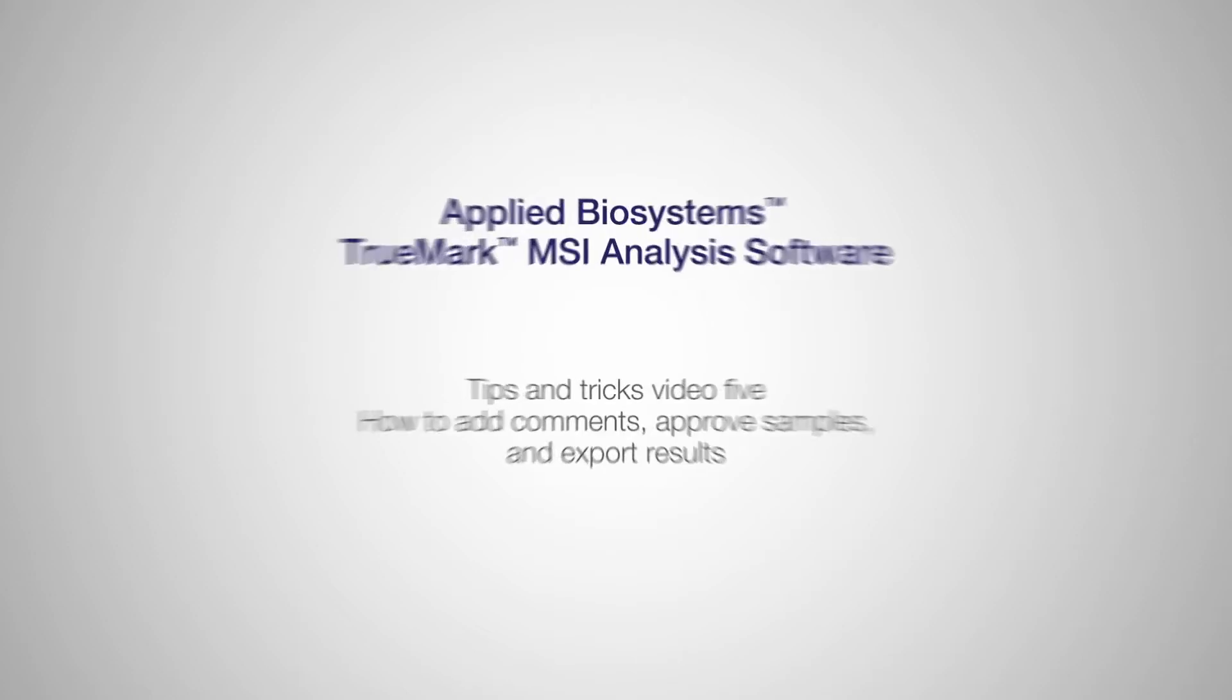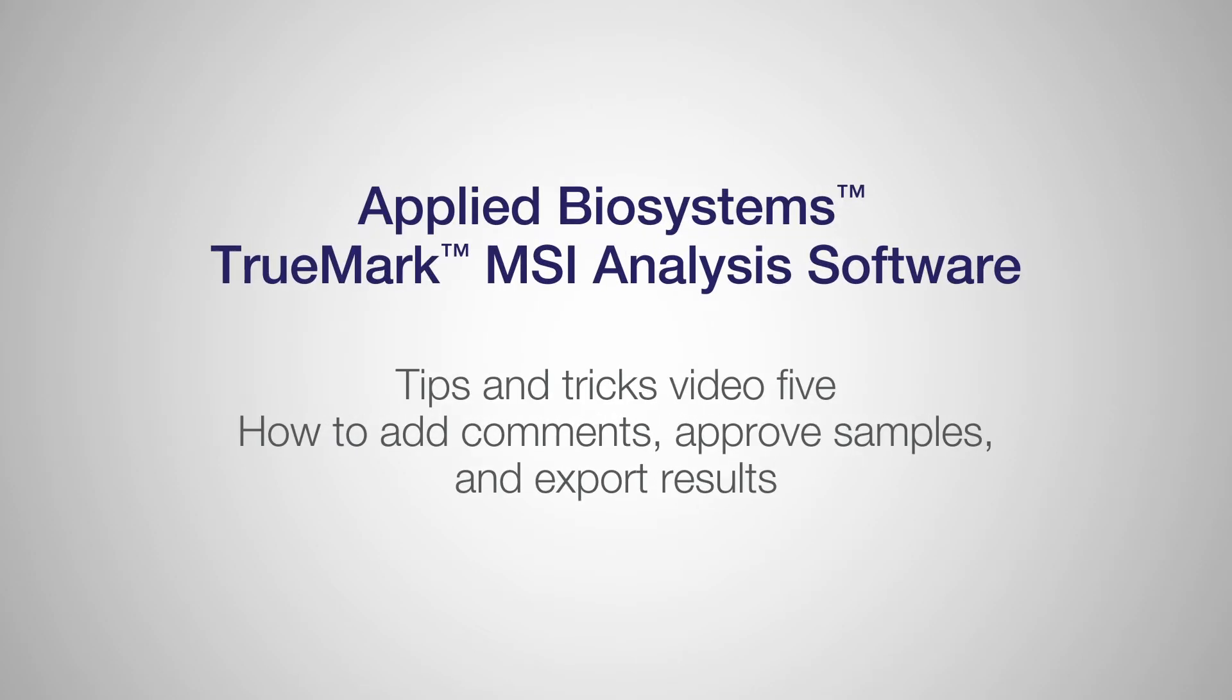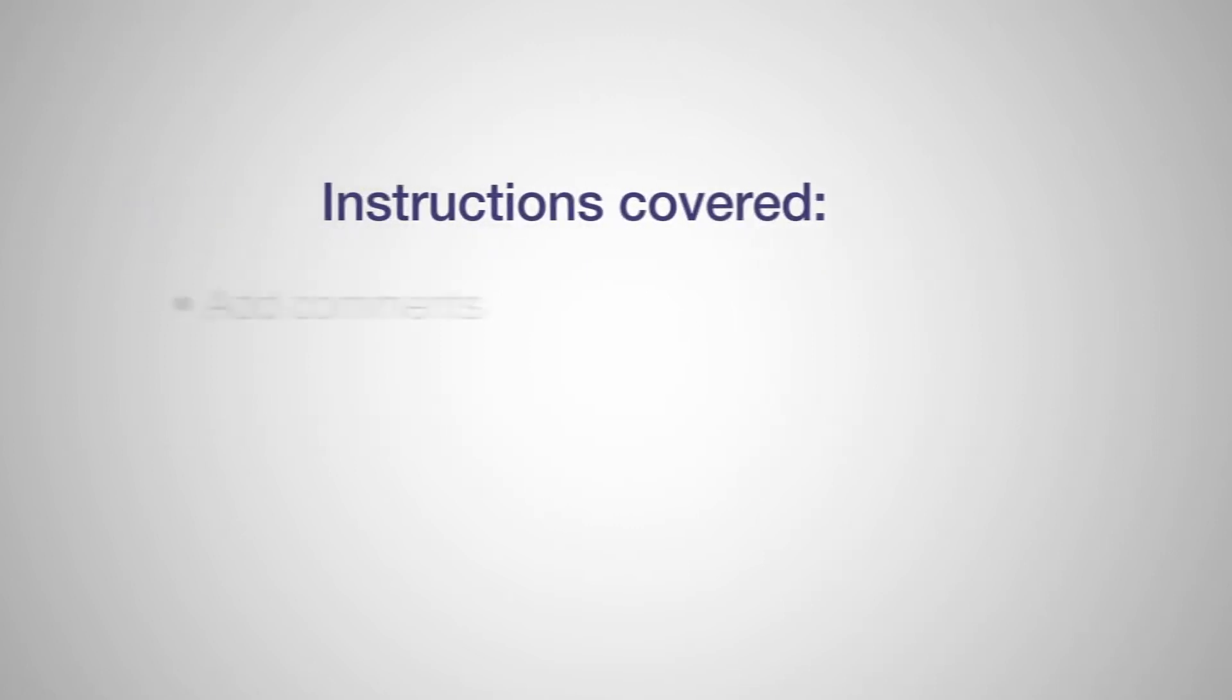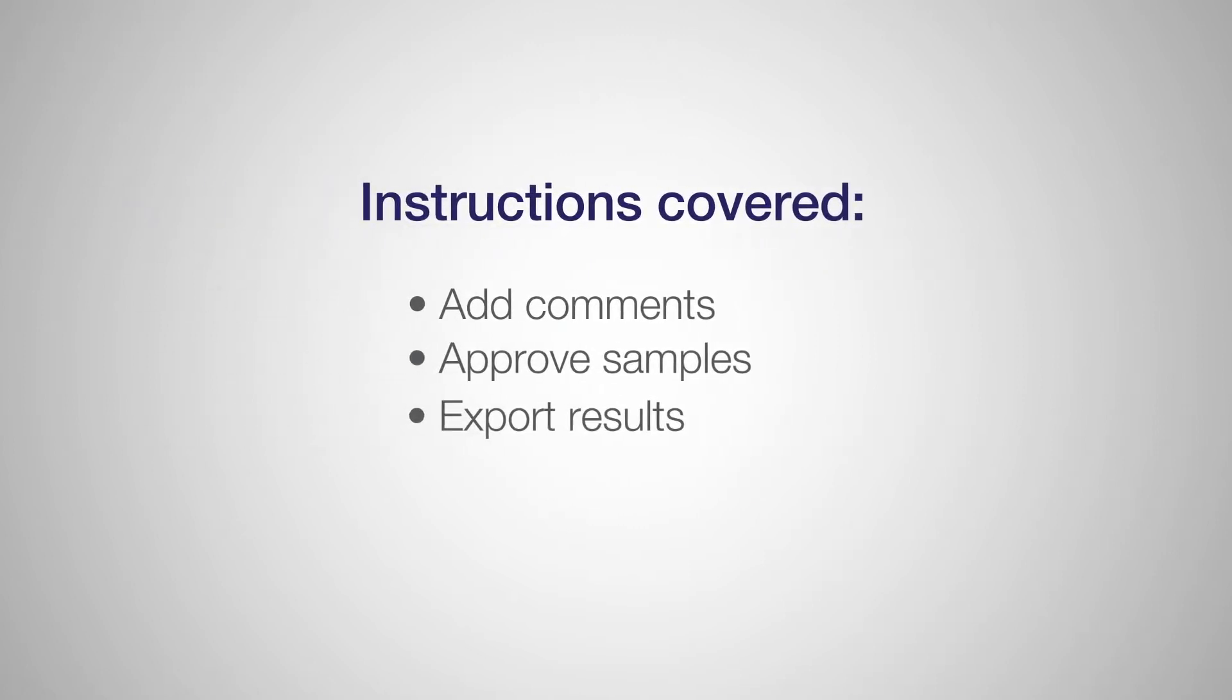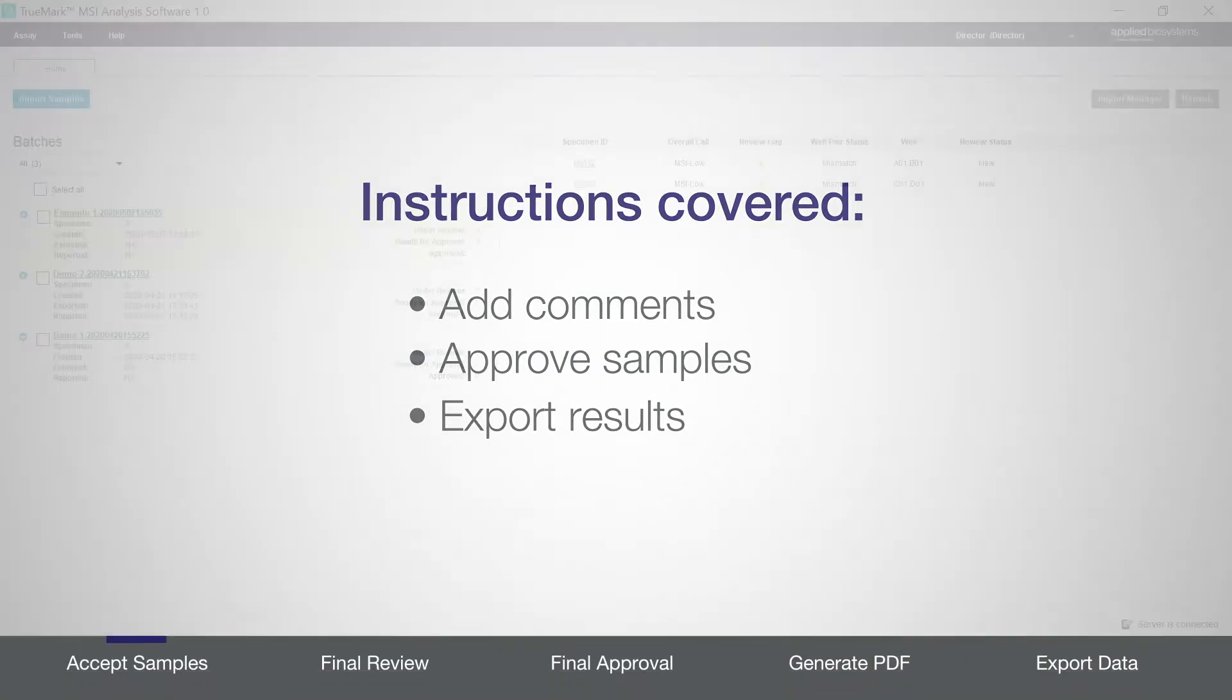Welcome to the fifth in our series of tips and tricks videos for the Applied Biosystems TrueMark MSI analysis software. In this short video we'll cover how to add comments, approve samples, and export results.